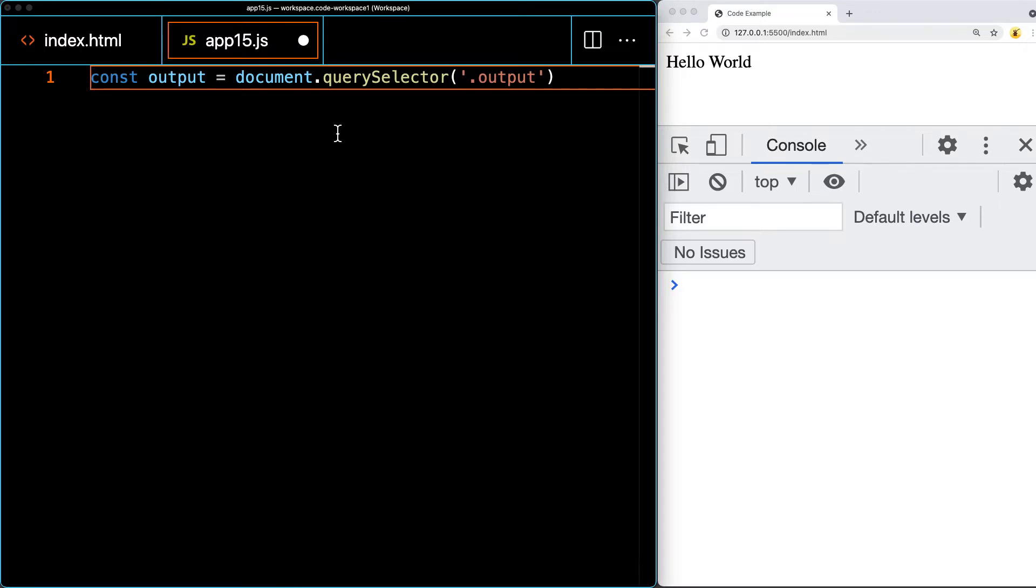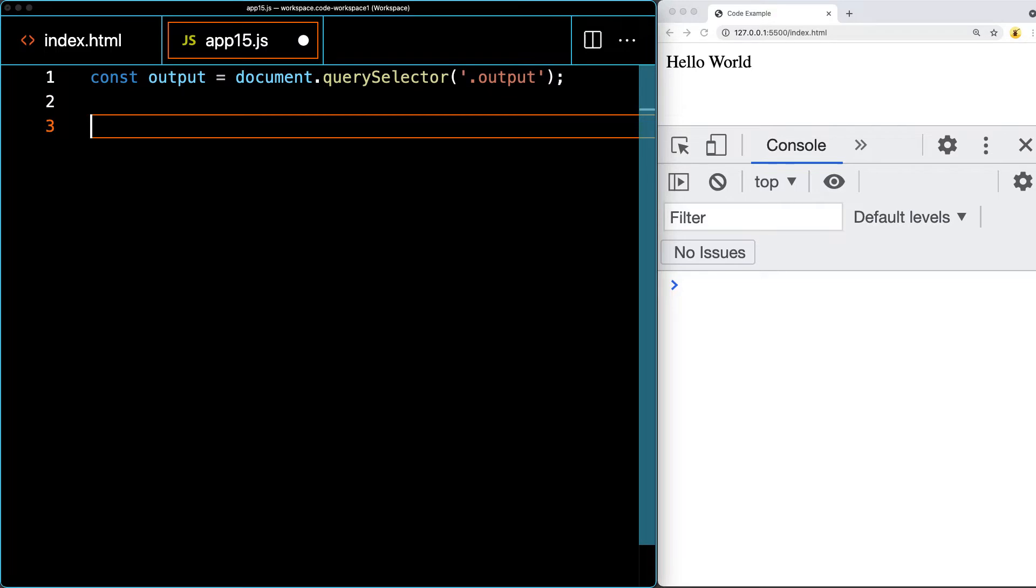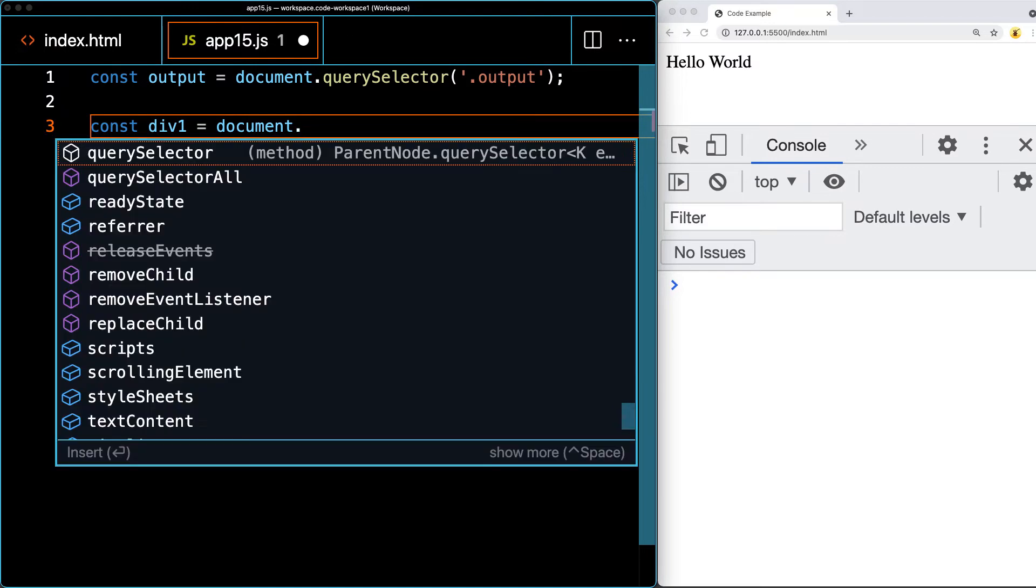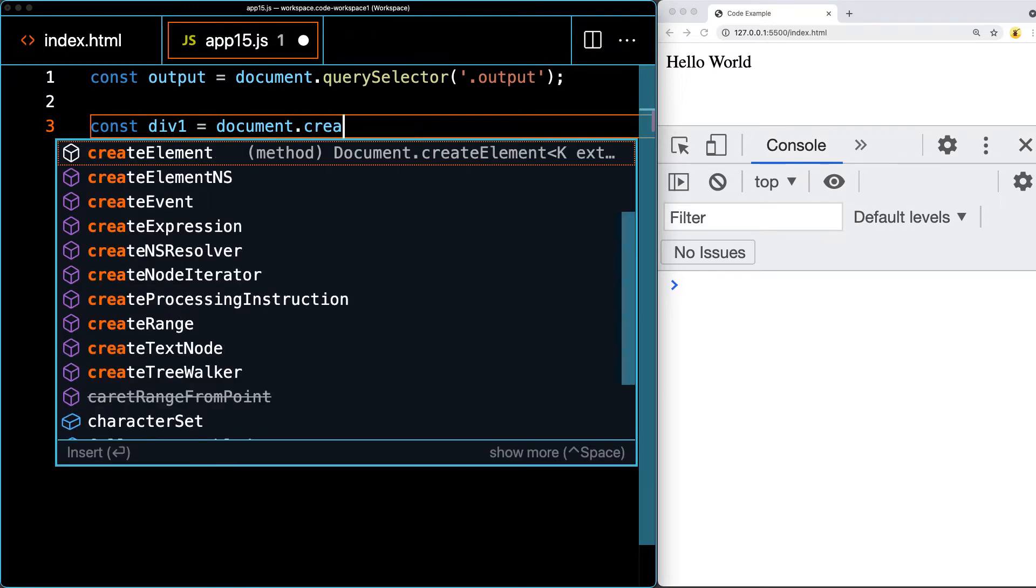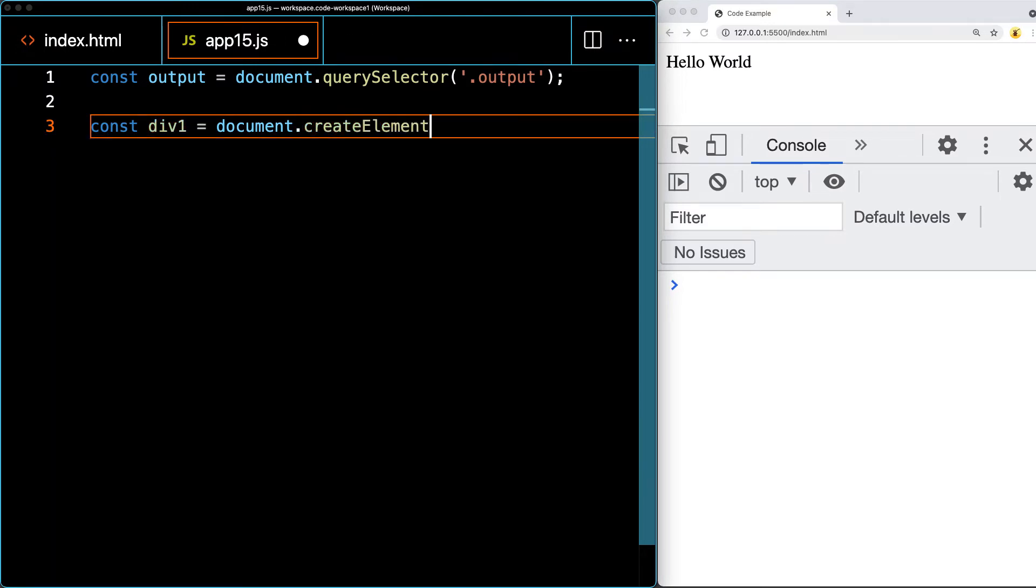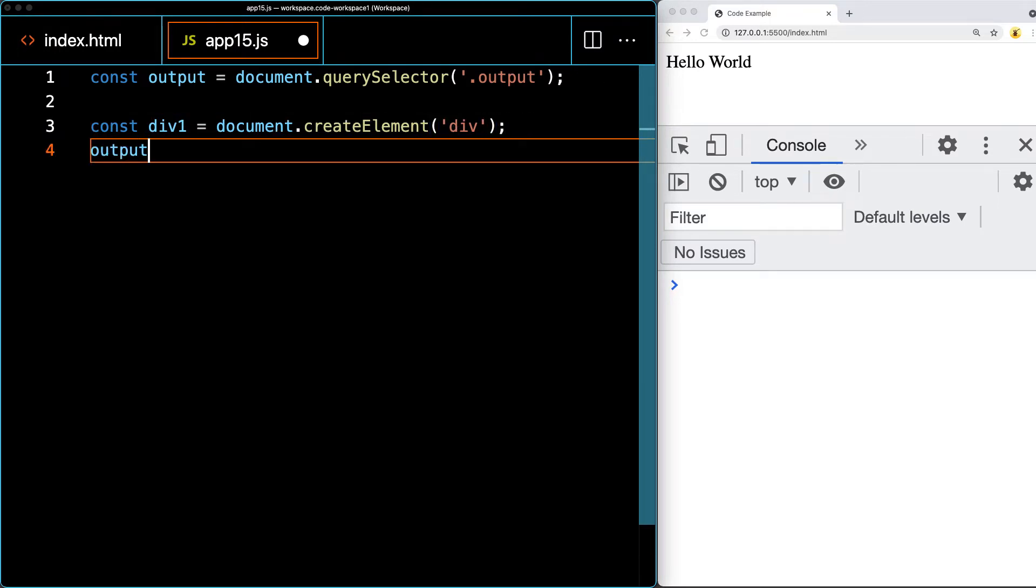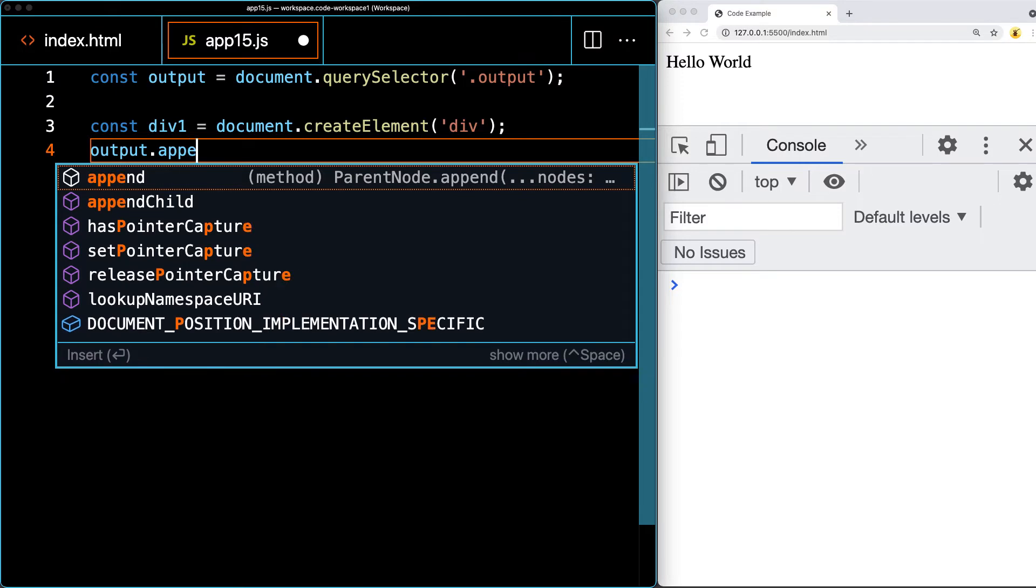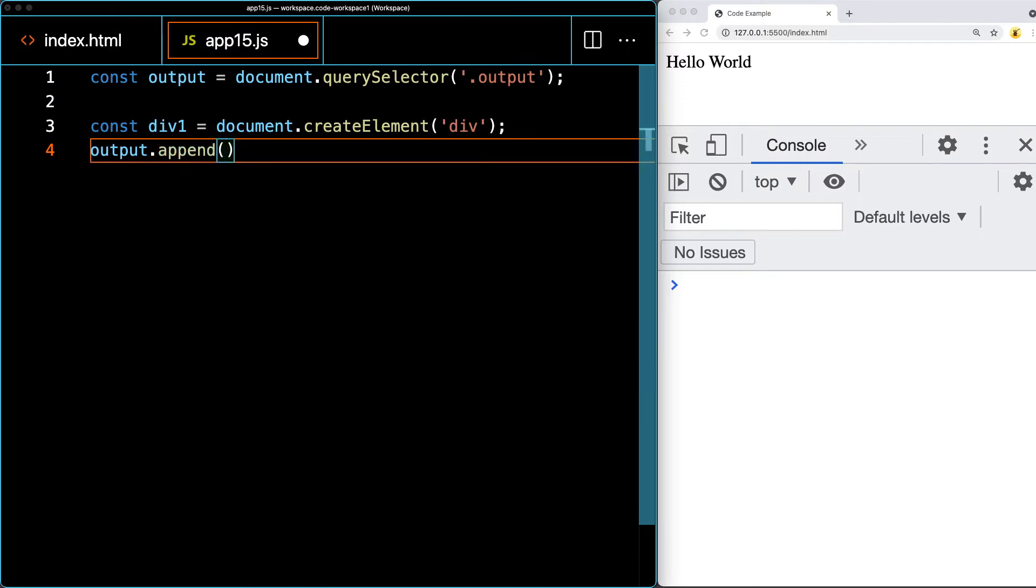We're going to add some elements, creating them on the fly with JavaScript. Creating our first one, I'll call it div one, and place that within the output element. Doing a create element and the element we're creating is going to be a div, then adding that into the output and appending the element value of div one.